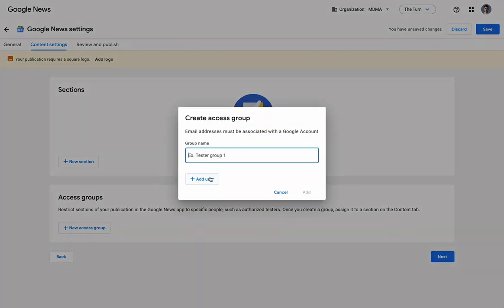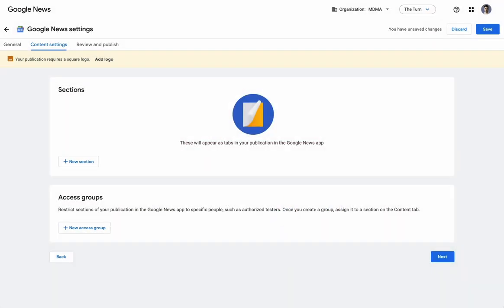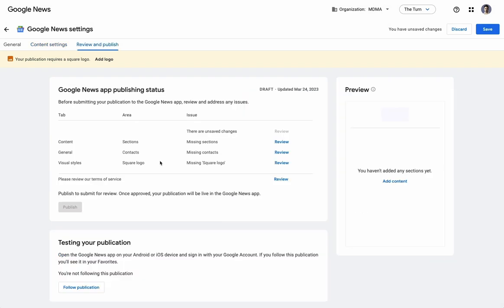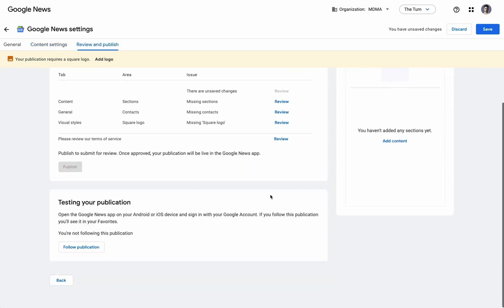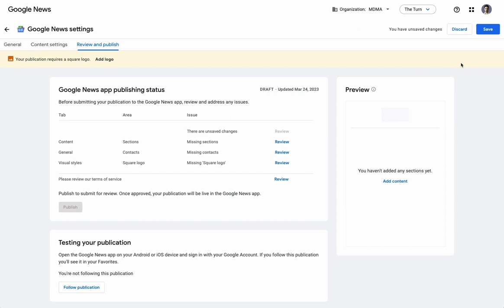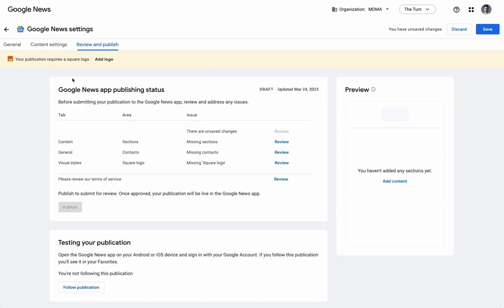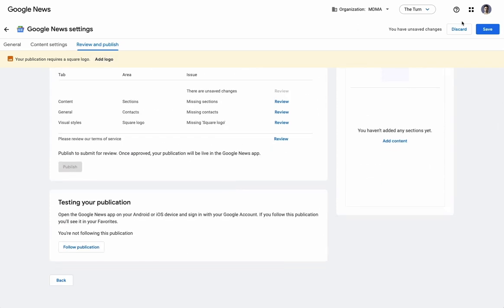You can add access groups, so if you want to specifically only allow specific users to view that profile, you can do that. Don't necessarily recommend that. And then once you've set all of those, you can go to the publishing settings. So, this is where you're going to want to go in order to publish your publication to Google News and start getting picked up potentially by Google News readers.